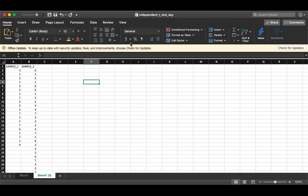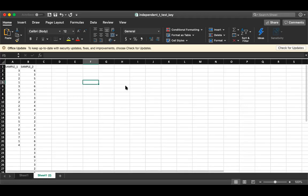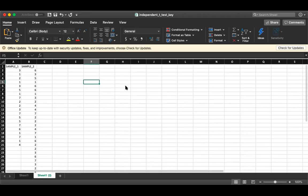I wanted to quickly go over how to implement an independent samples t-test in Jamovi, which is a statistical software that makes things much easier and you don't have to do much by hand. There are instructions for downloading Jamovi for free in the syllabus.